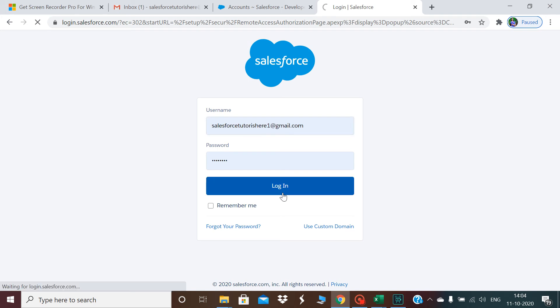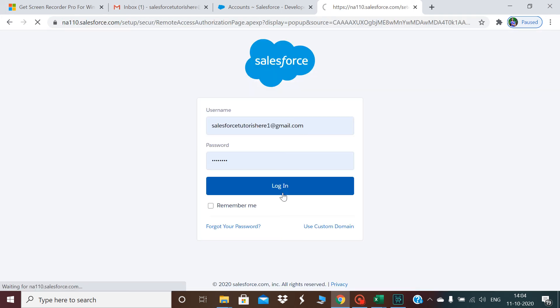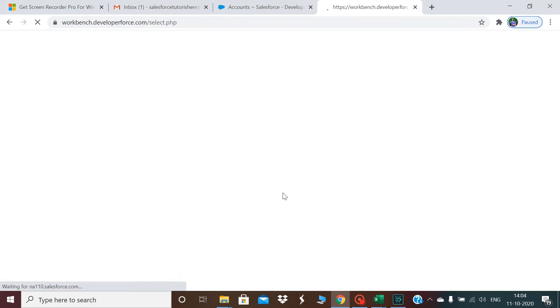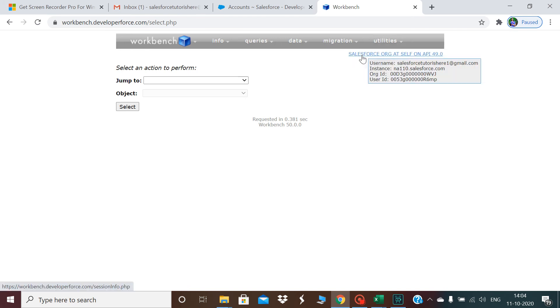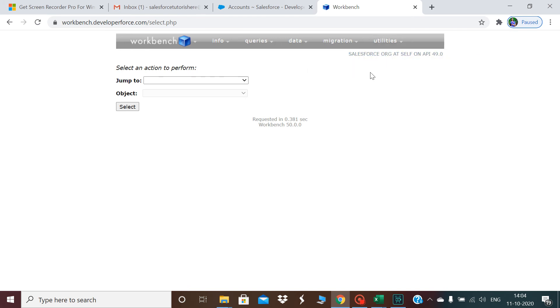If we see, I'm already logged into this Workbench account. Now where do I have to go for retrieving any specific thing?